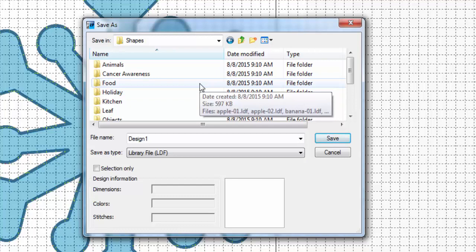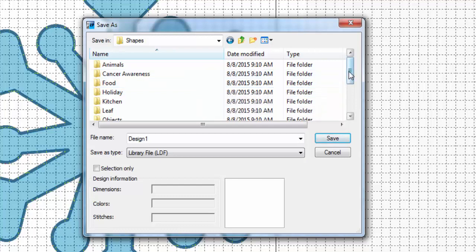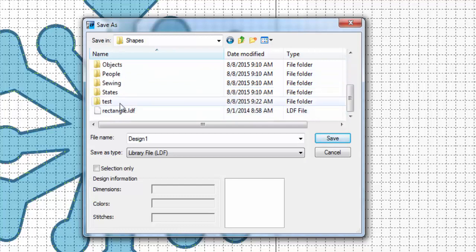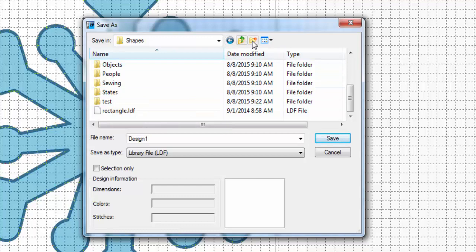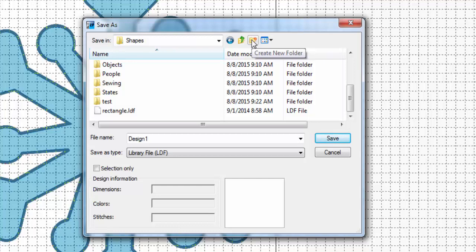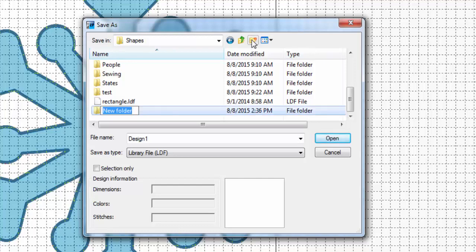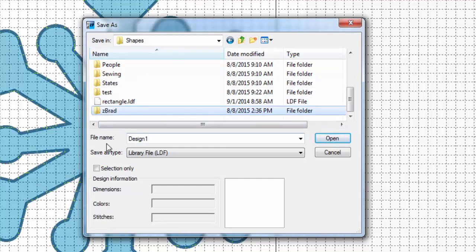And then you can create your own folder in here. I was just playing with this earlier. I made one called Test, but I'm going to make a new one that is going to be for my own personal designs. So I'm going to click on Create New Folder here. And one way that you can do it is to make it easy to find your folder, if you start with the letter Z and then put in your name, you'll see why I put in the letter Z in a second.